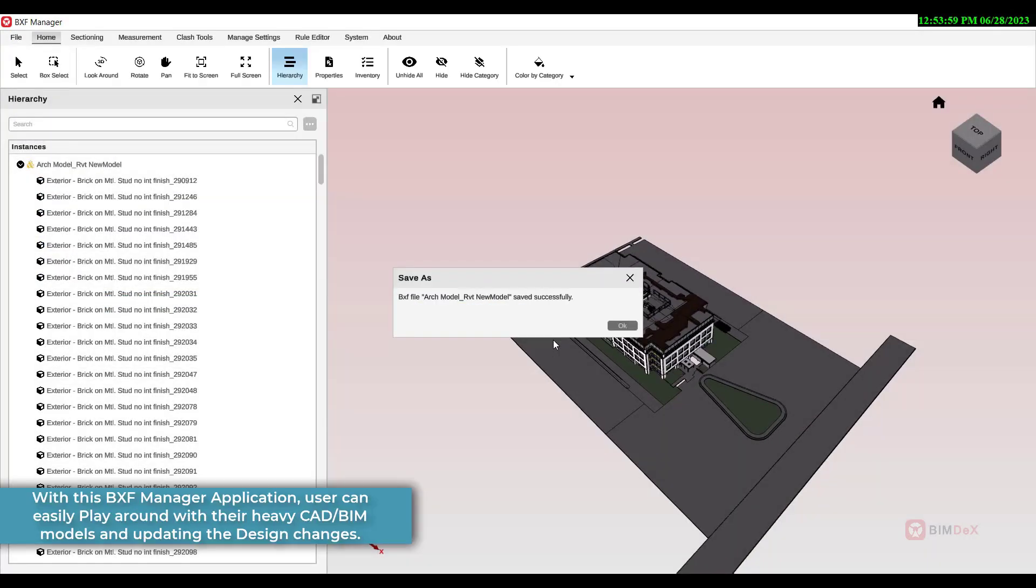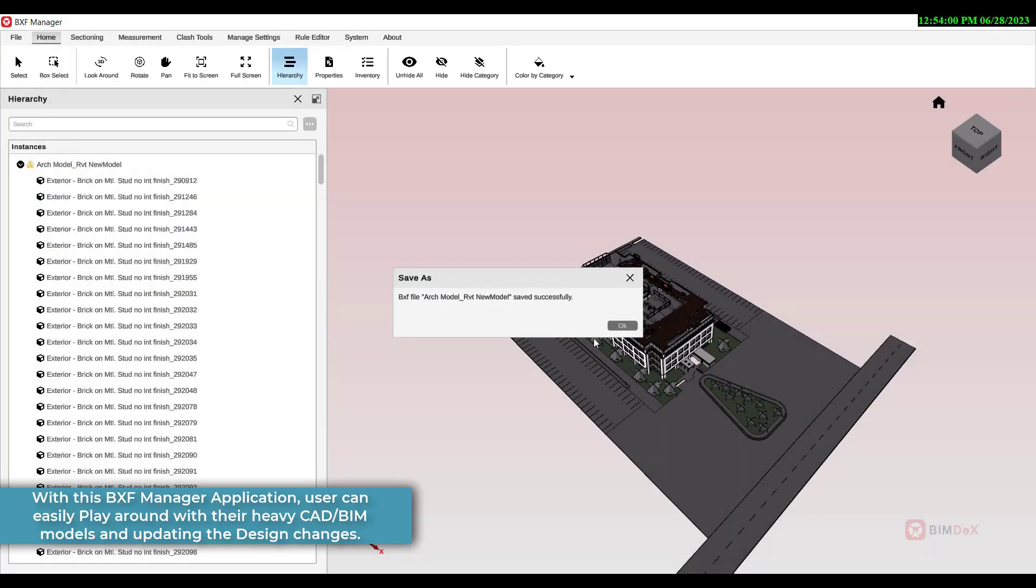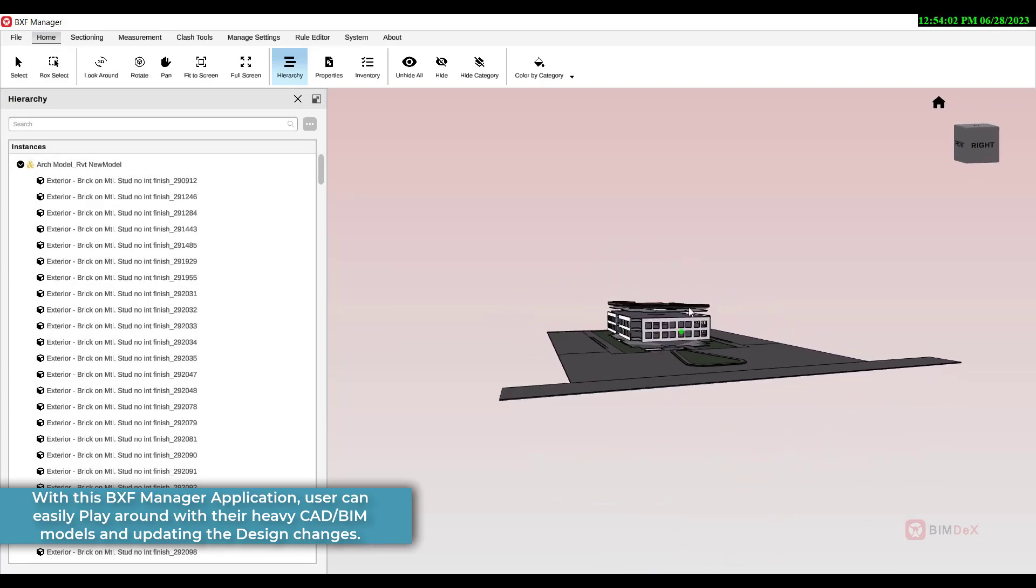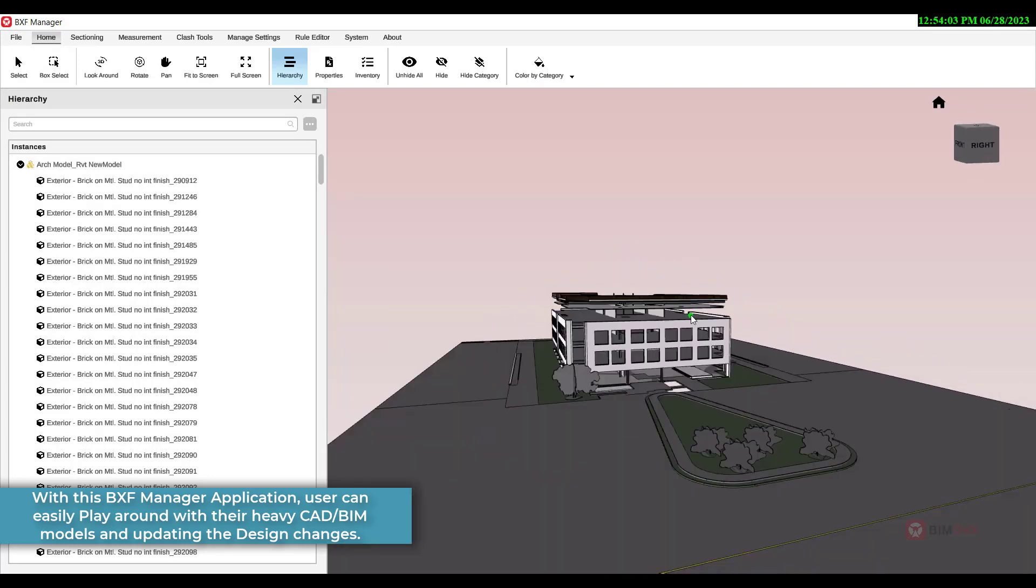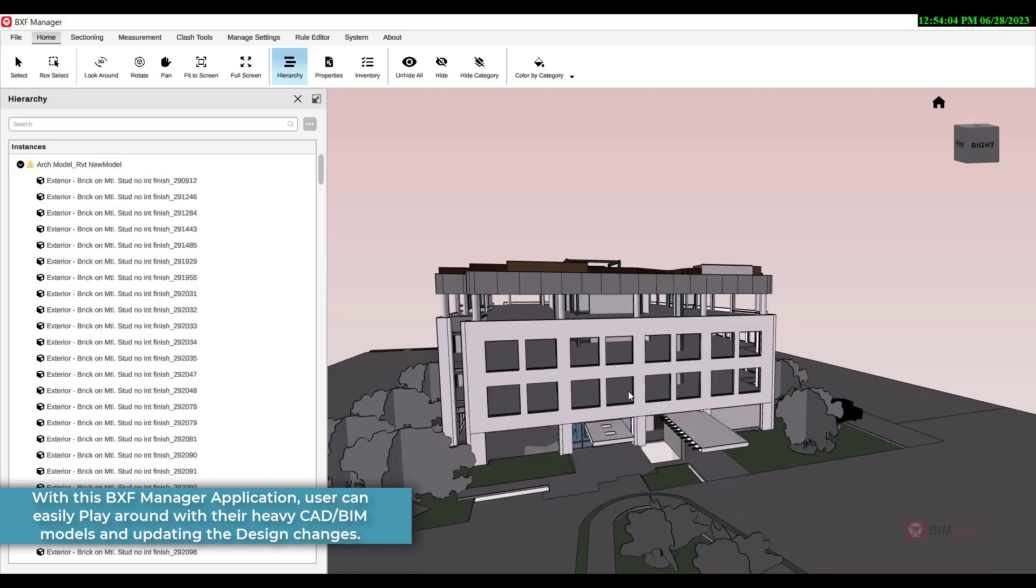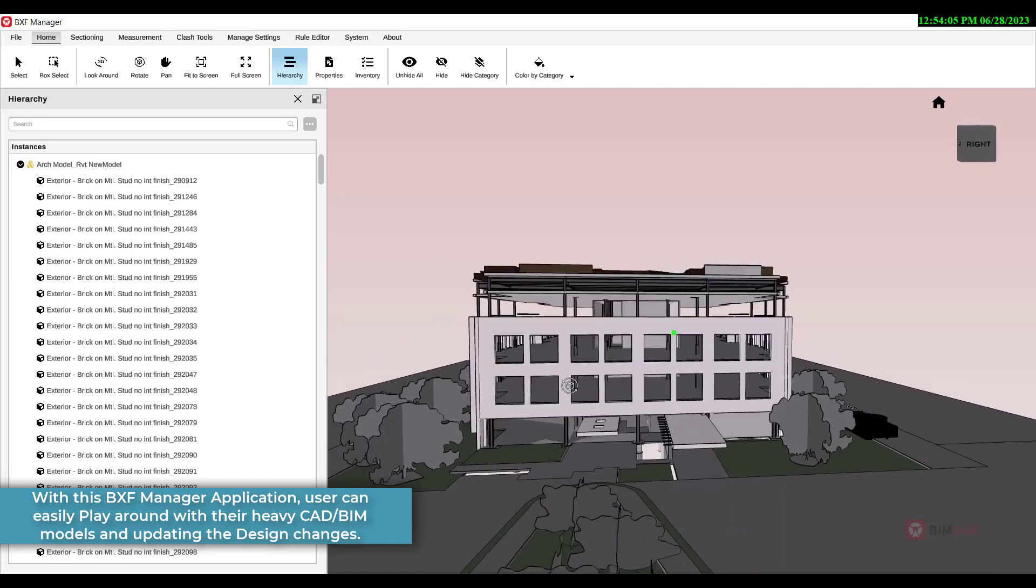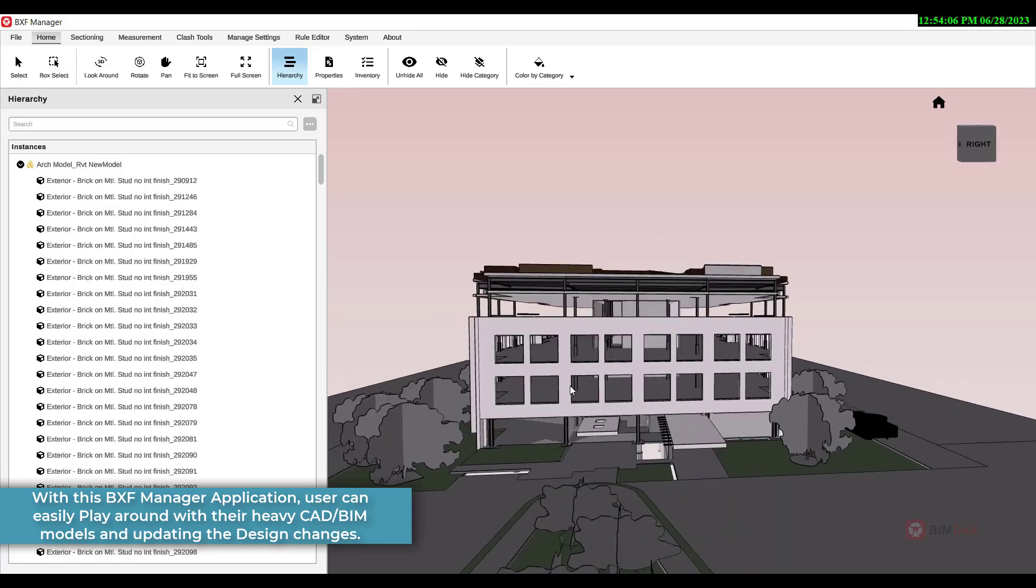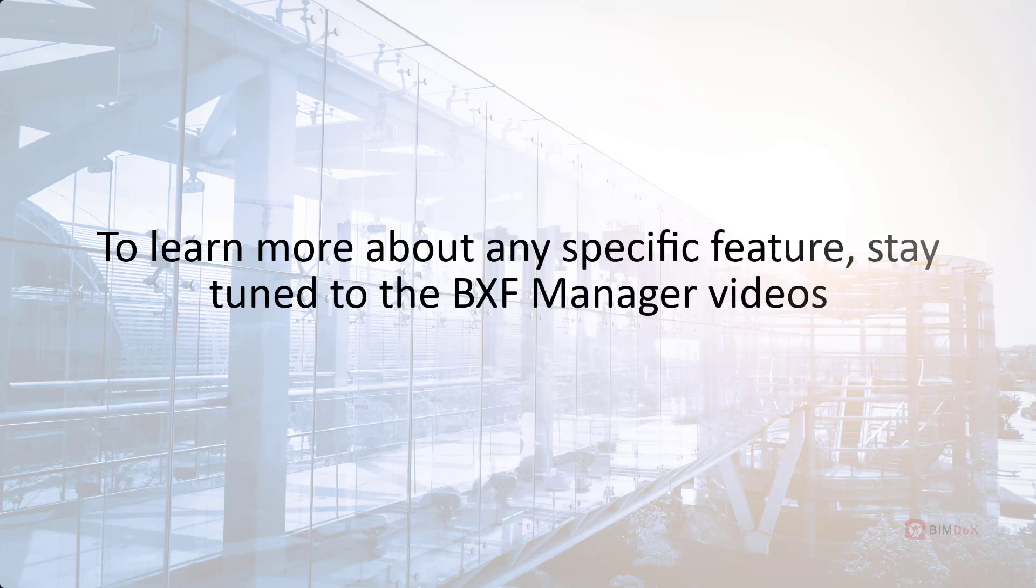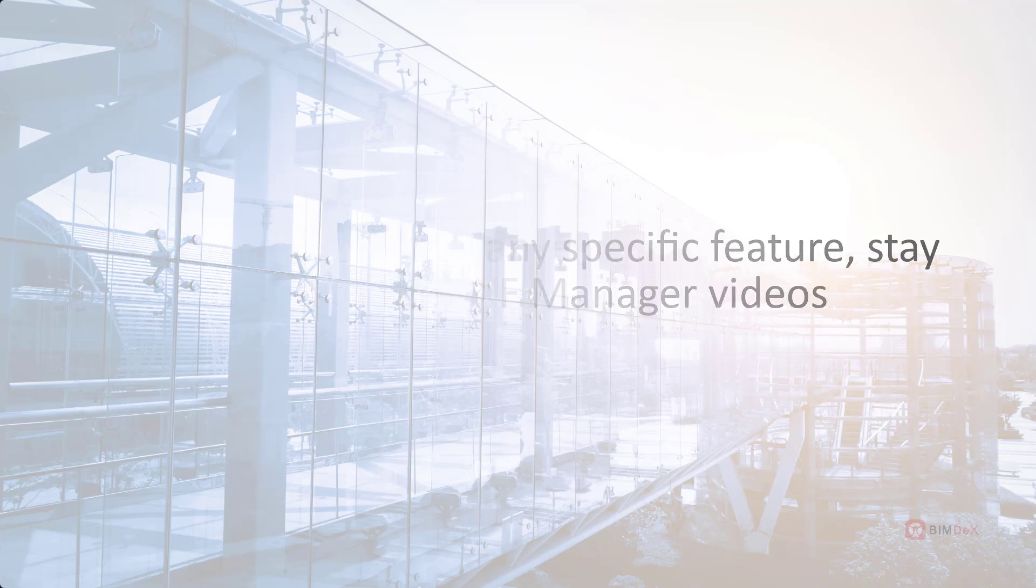With this BXF Manager application, users can easily play around with their heavy CAD BIM models and update the design changes. To learn more about any specific feature, stay tuned to the BXF Manager videos.